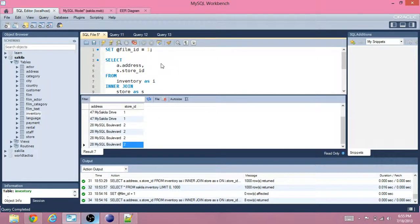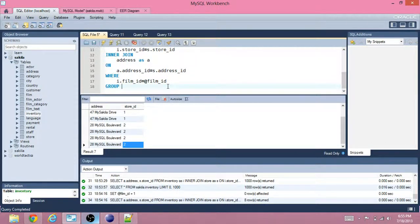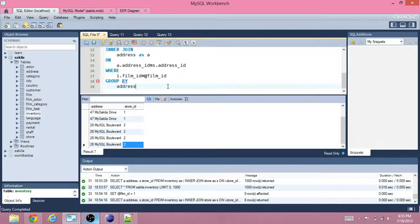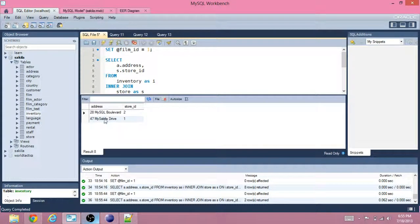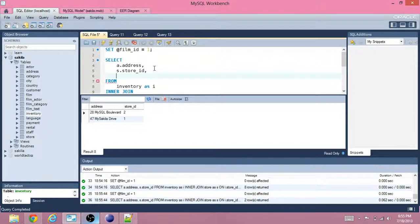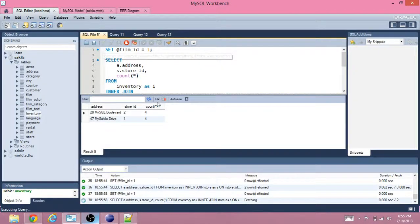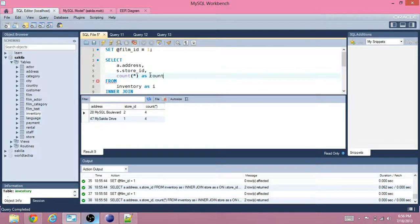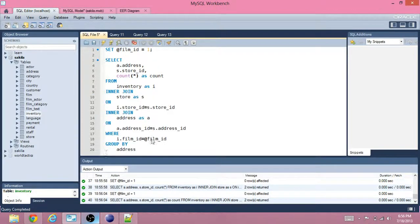We want to get a count, so we're going to group by the address so we only see each address once. Then we're going to count star, and rename this column 'count'. We see it says count here and there's four of each — that's exactly what we want. So we have a query we can use now.